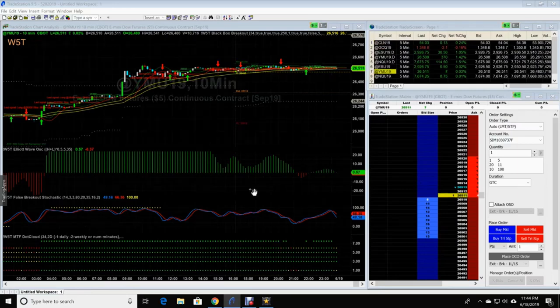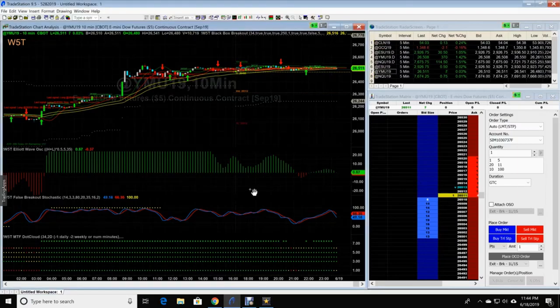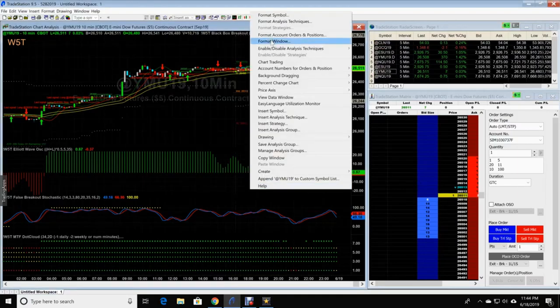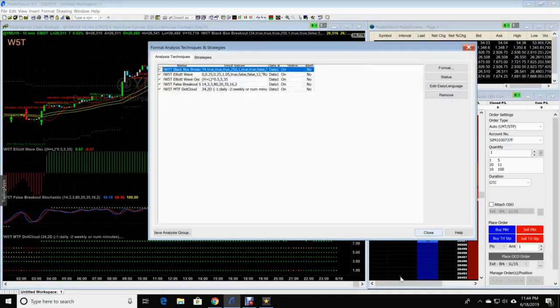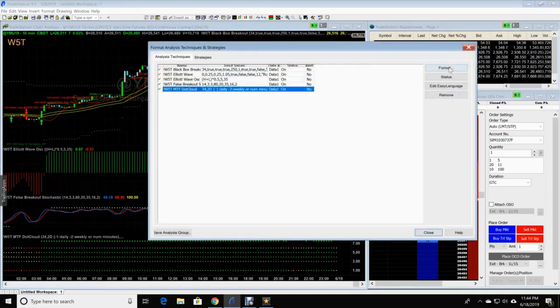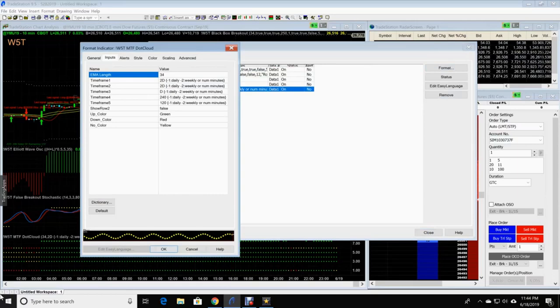Anywhere on your chart, you're going to right-click the chart, format analysis techniques, you're going to go to your .cloud, format.